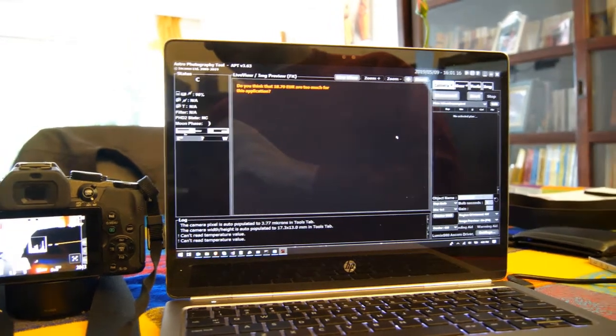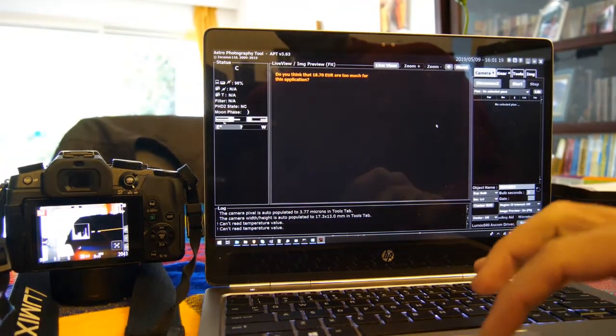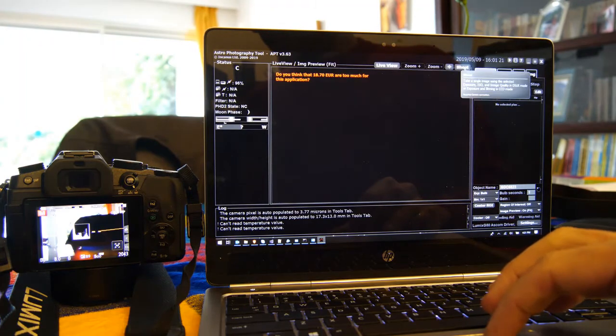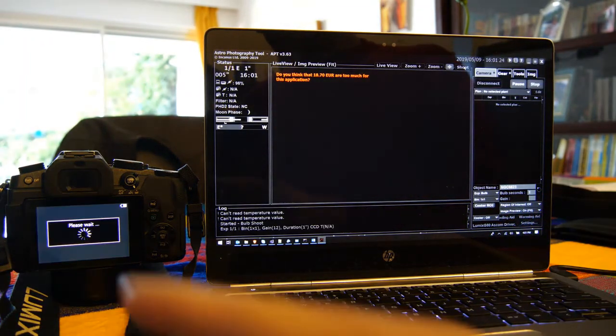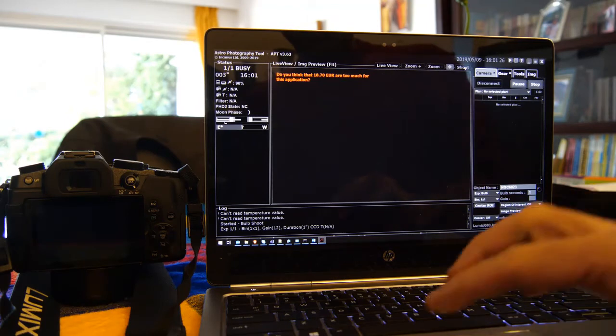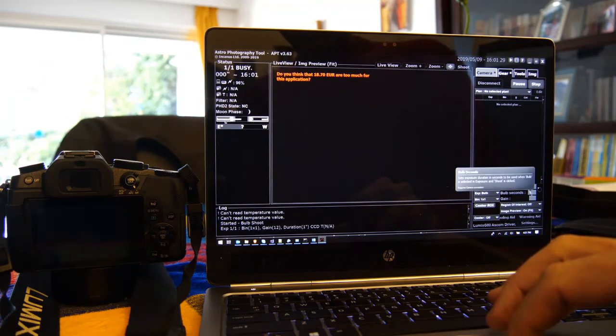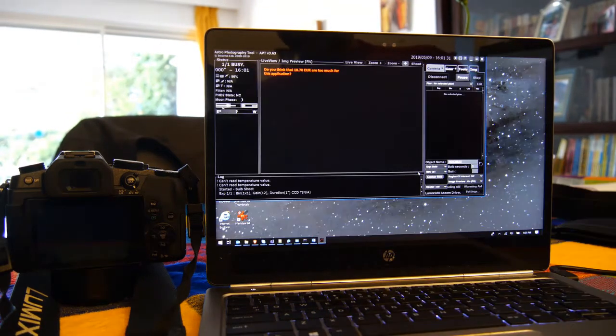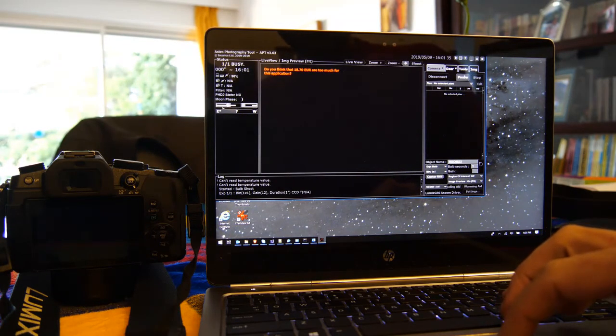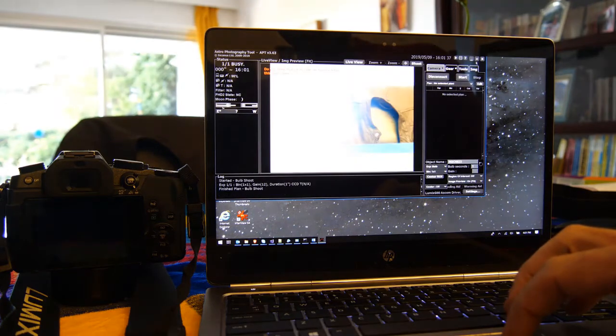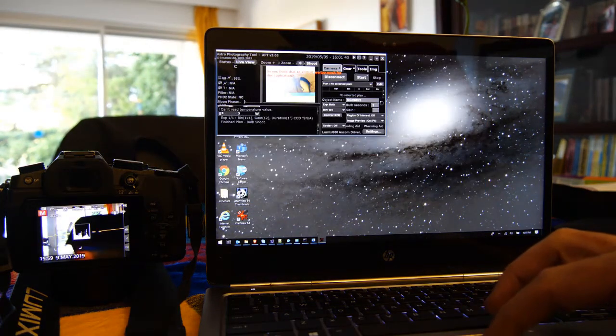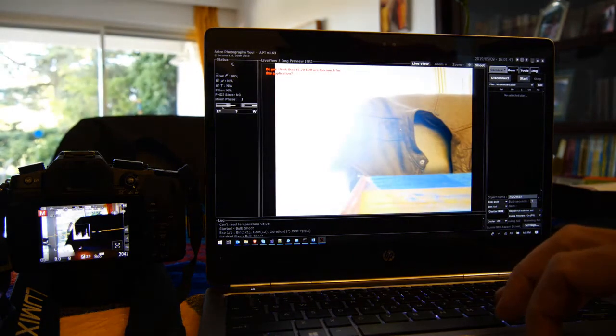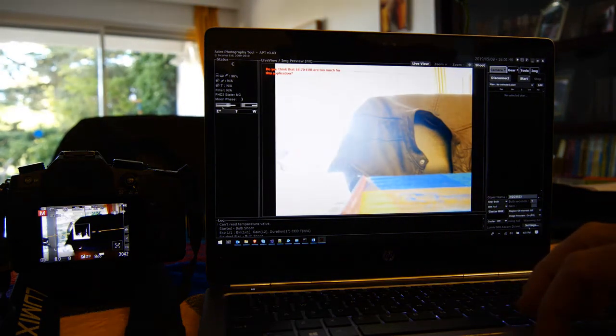Here I can just take a single shot from the driver. You see now the camera is just taking a one second bulb shot here and the file is transferring over. In a second we should be seeing it appearing into APT.